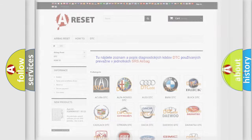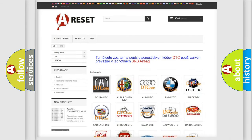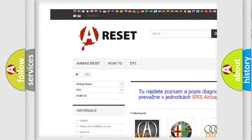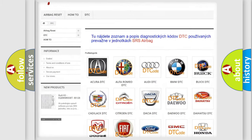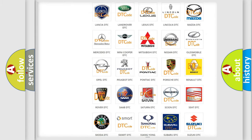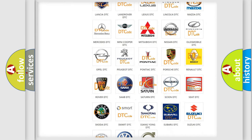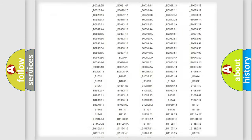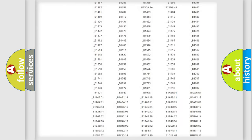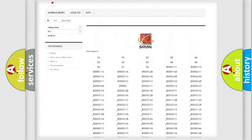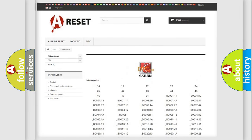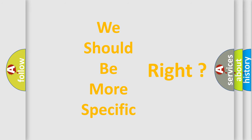Our website airbagreset.sk produces useful videos for you. You do not have to go through the OBD-2 protocol anymore to know how to troubleshoot any car breakdown. You will find all the diagnostic codes that can be diagnosed in Saturn vehicles, as well as many other useful things.